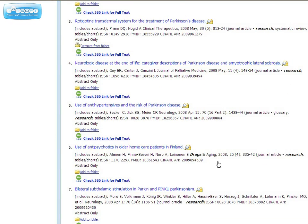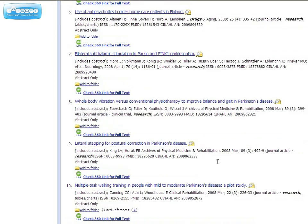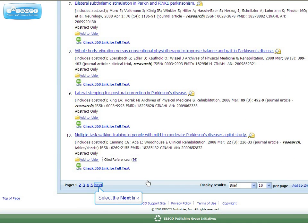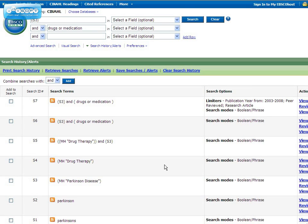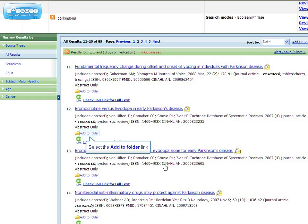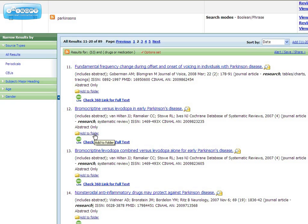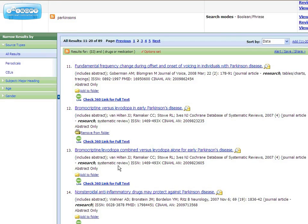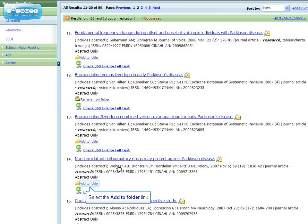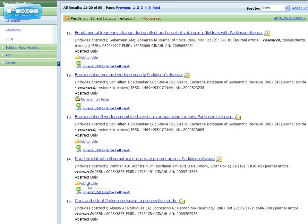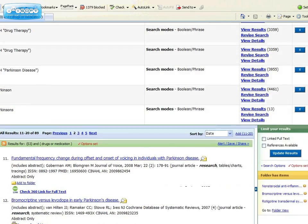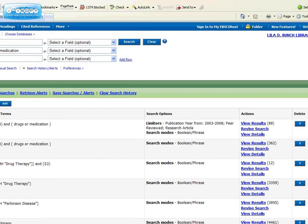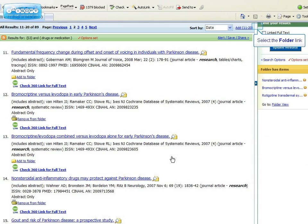Now we can go back to the result list and continue browsing. Look through all of your results. The best results may not be on the first page. I'm going to add a couple more articles to my folder. And when I'm finished, I'm going to click the folder link in the top right corner of the screen.